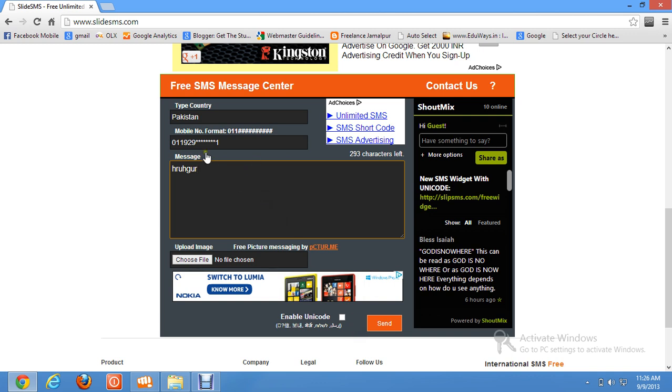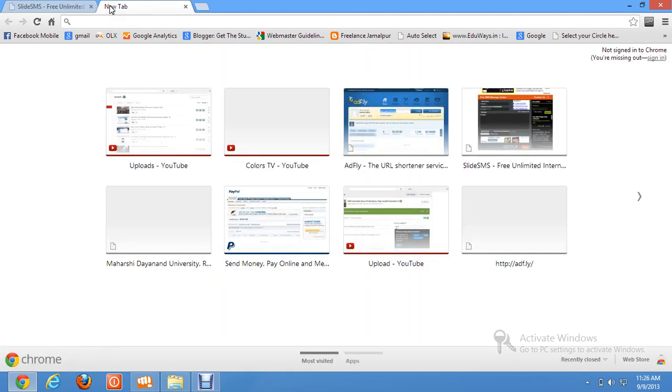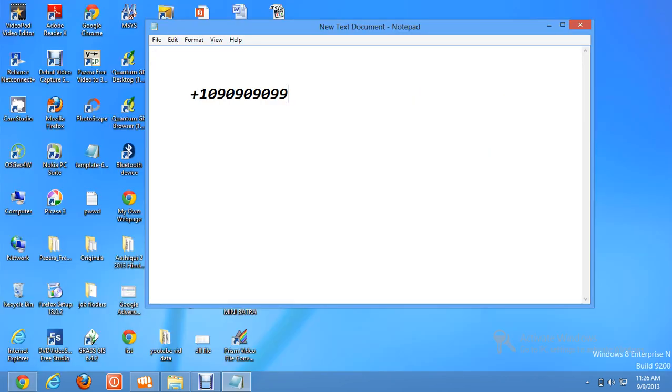The number which will be shown to the receiver will be in a format like this. So you don't need to worry. Enjoy happy messaging.